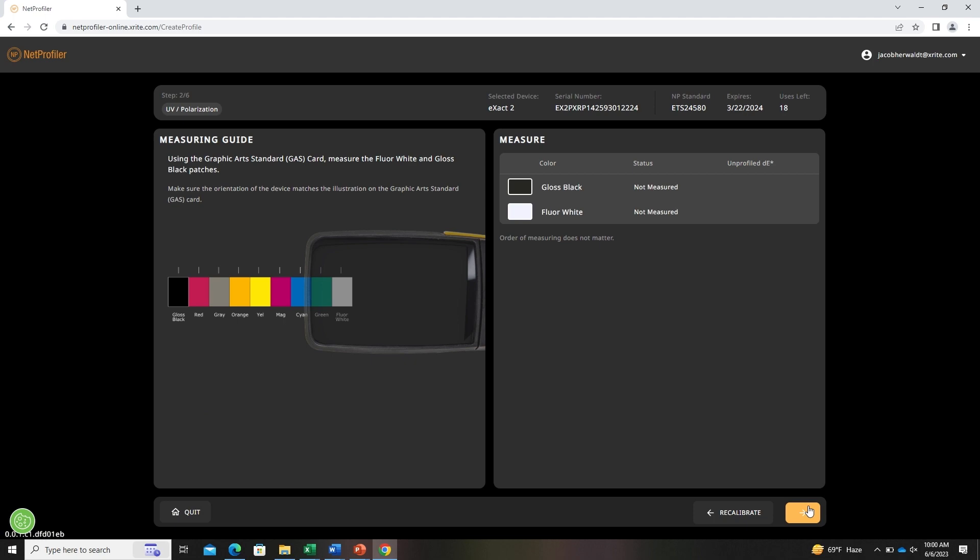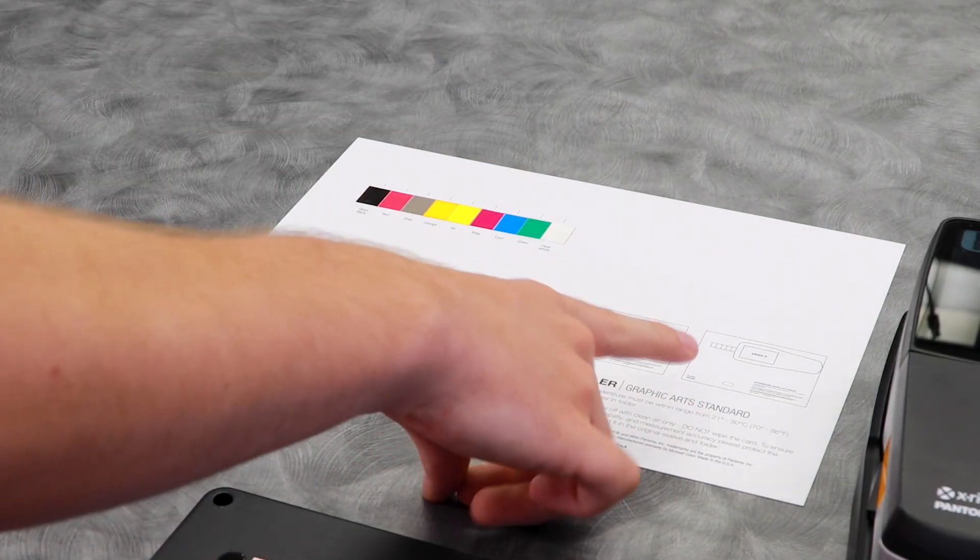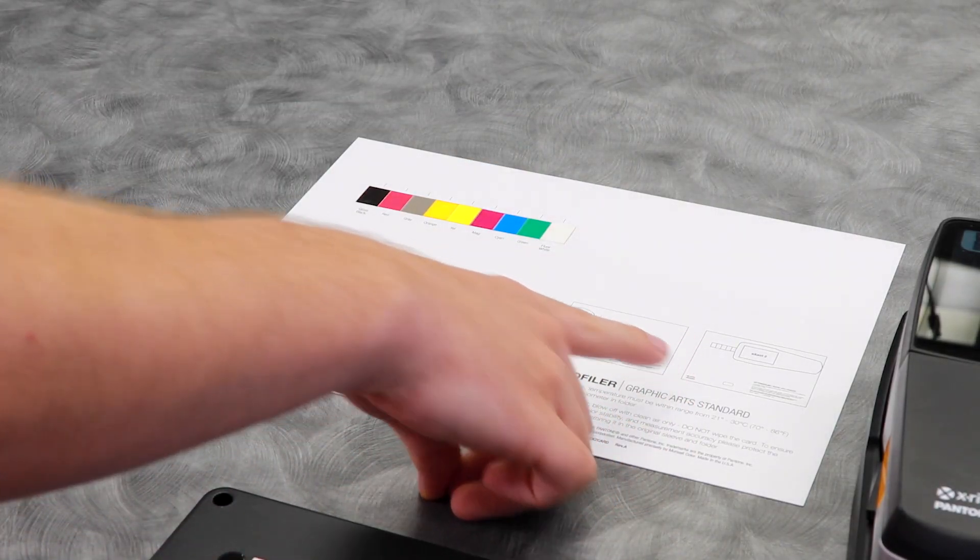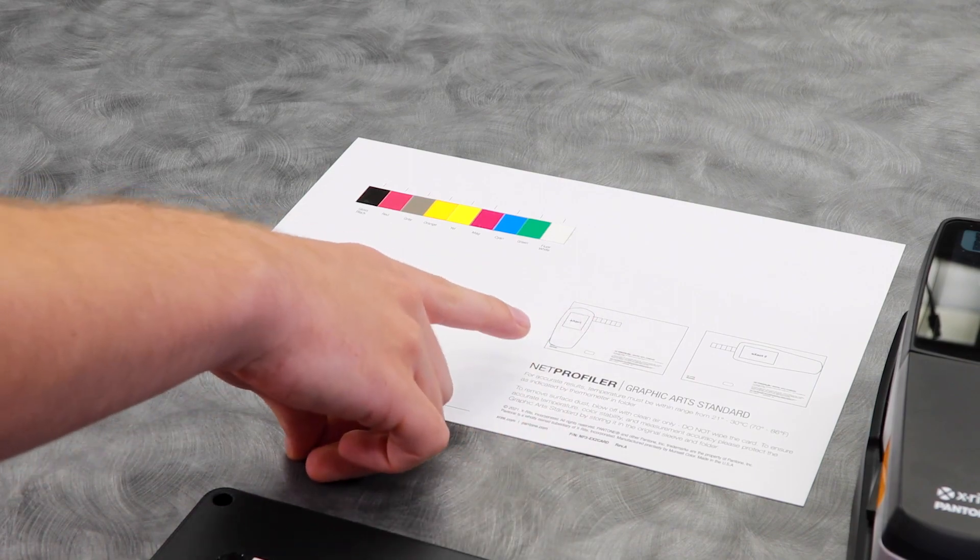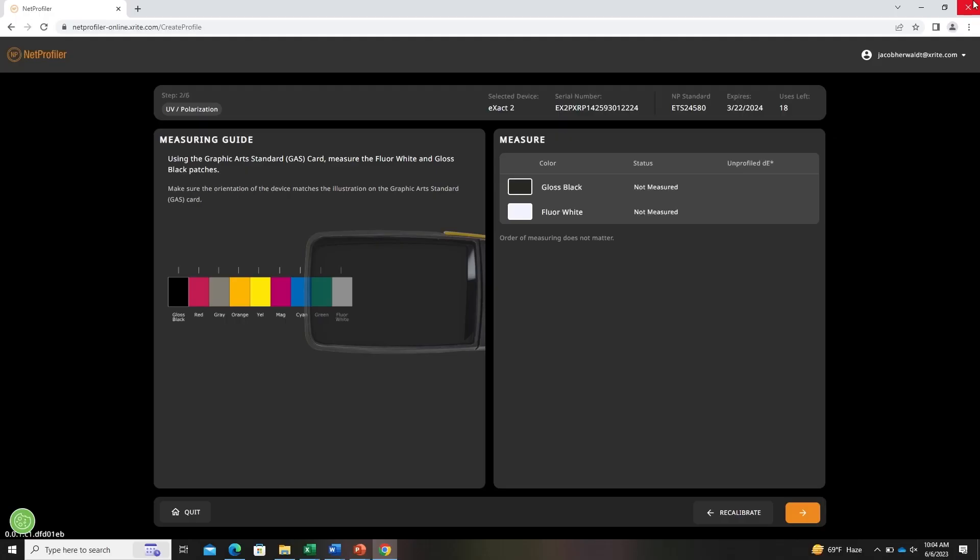Now in measuring standards, make sure that the orientation of the device matches what's indicated on the card. We'll measure the white and the black. Here the order of measuring the colors does not matter. If a measurement that you take is outside of the tolerance, that measurement will fail and a prompt will come up on screen giving you tips on how to improve that measurement.